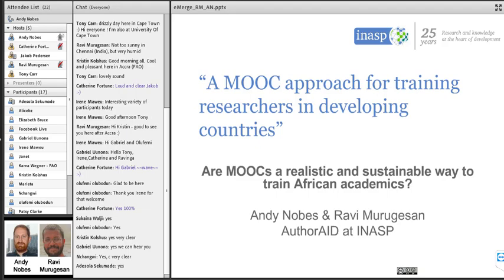We've added a subtitle for this presentation as a kind of hook: 'Are MOOCs a Realistic and Sustainable Way to Train African Academics?' We hope to answer this question throughout the presentation by looking back at what we wrote in the paper and adding some new information and interpretations. This is from myself and Ravi, who's based in India, and we're going to share certain parts of the presentation.